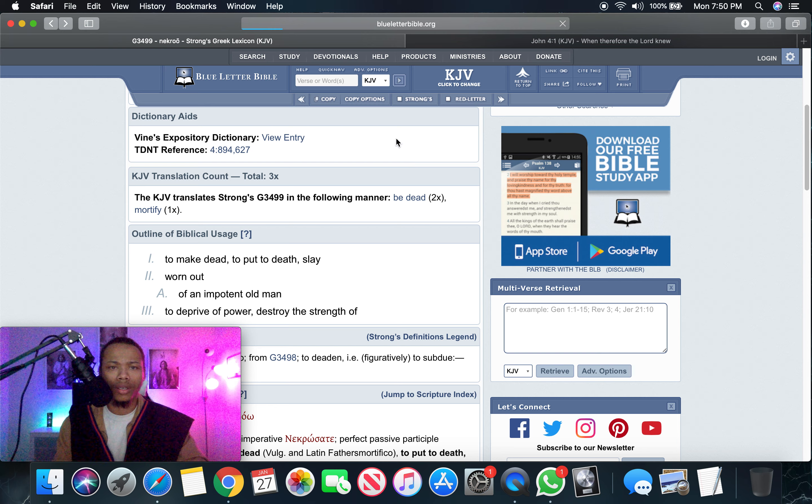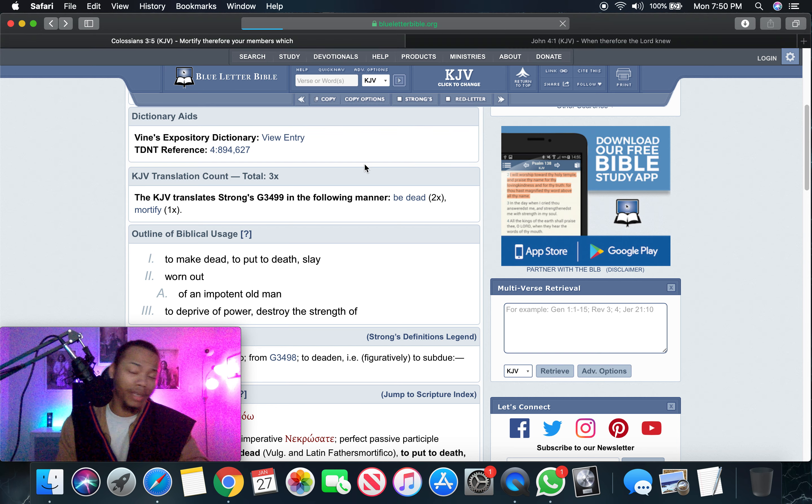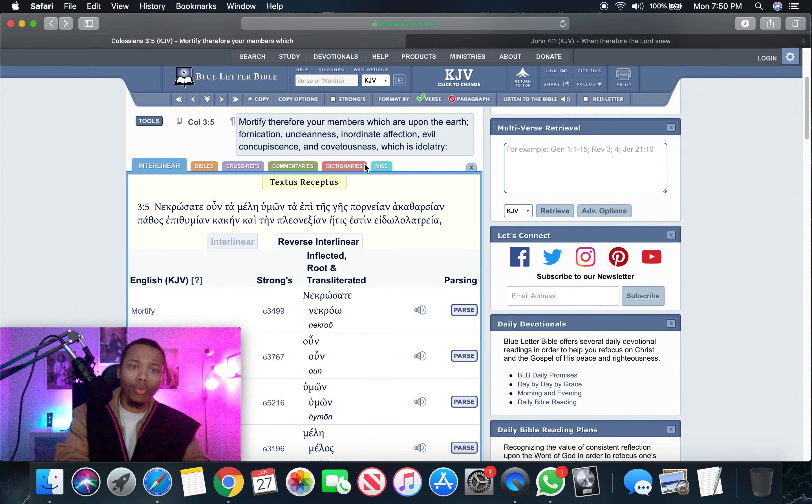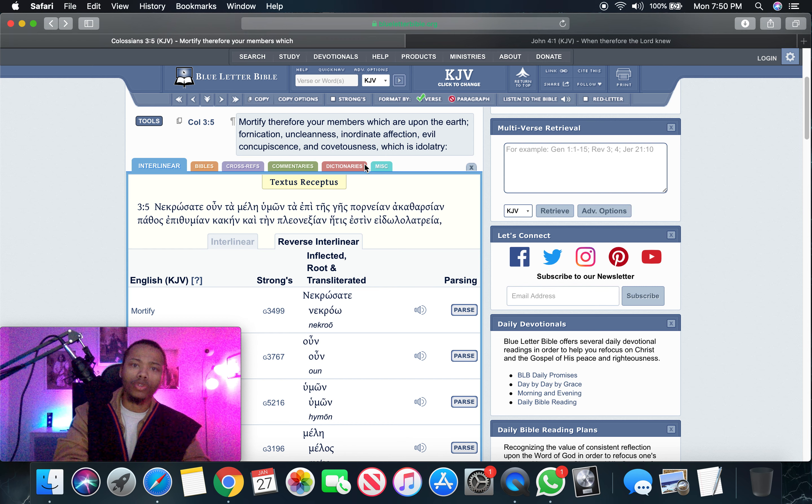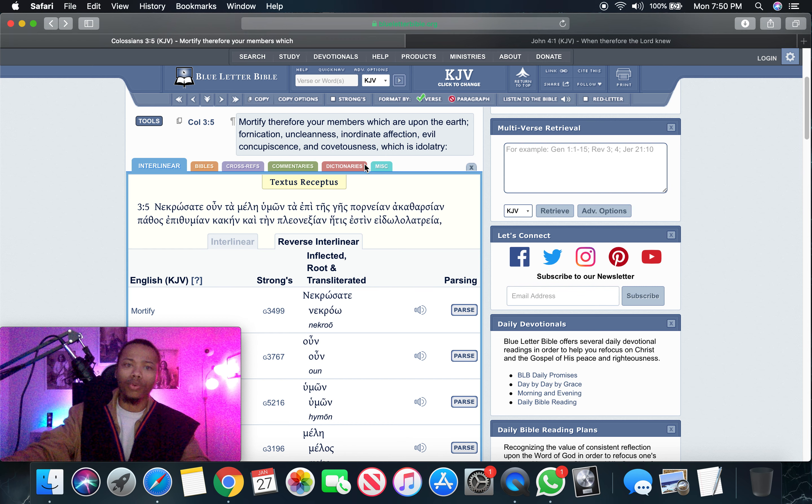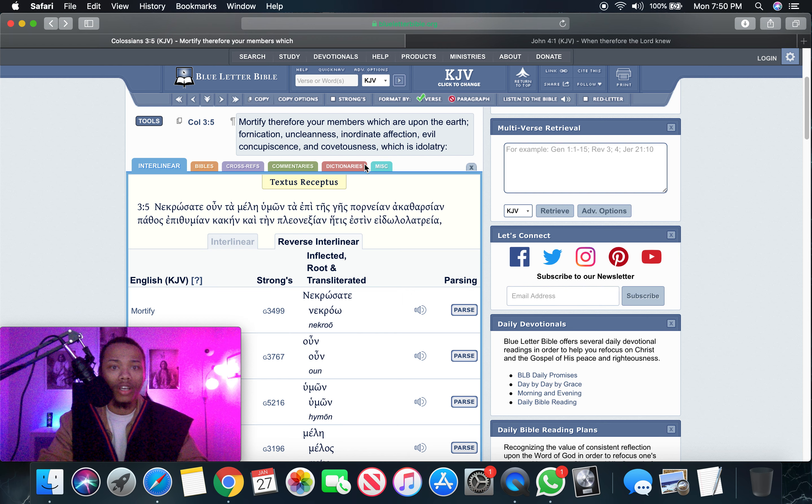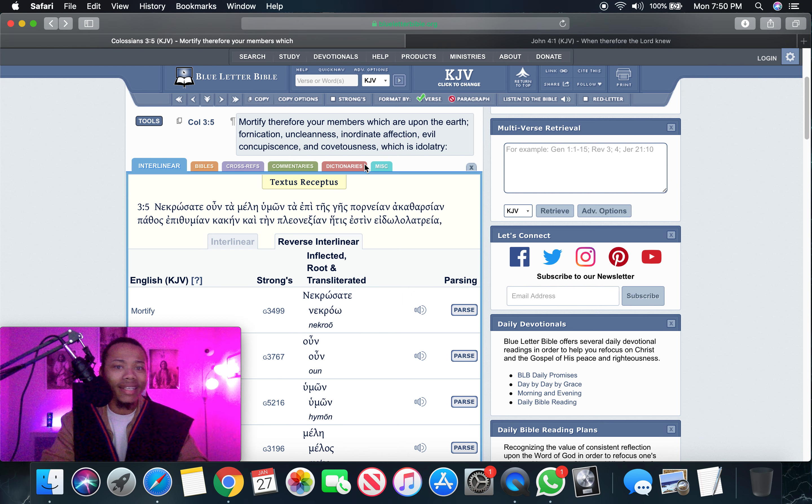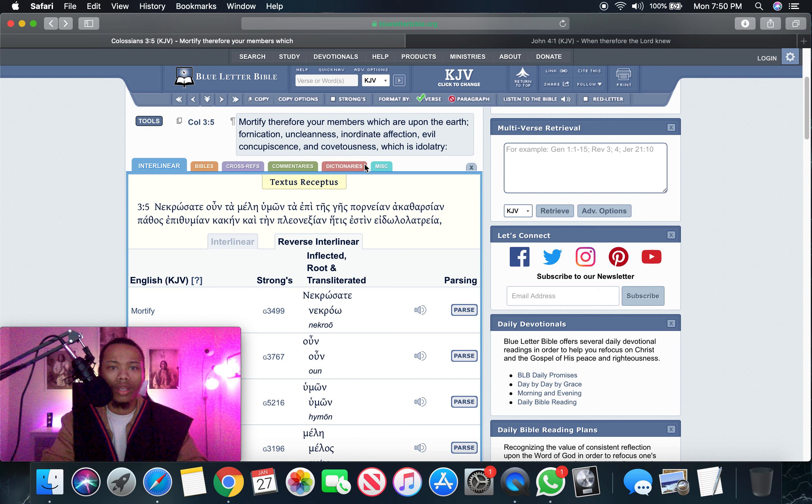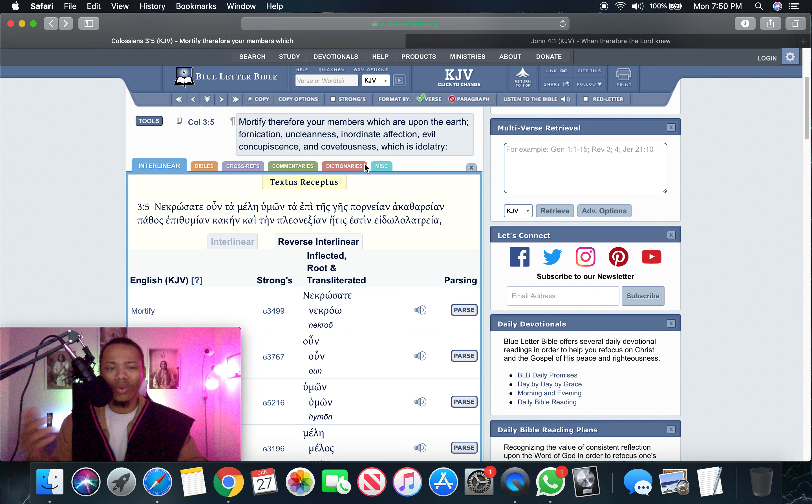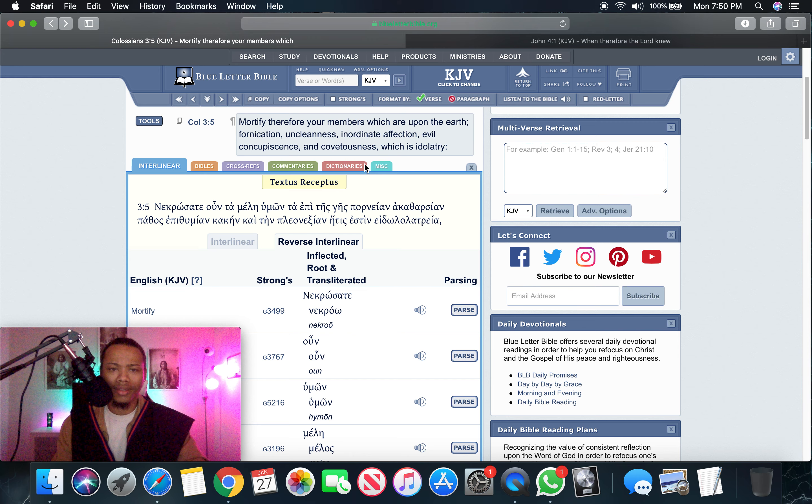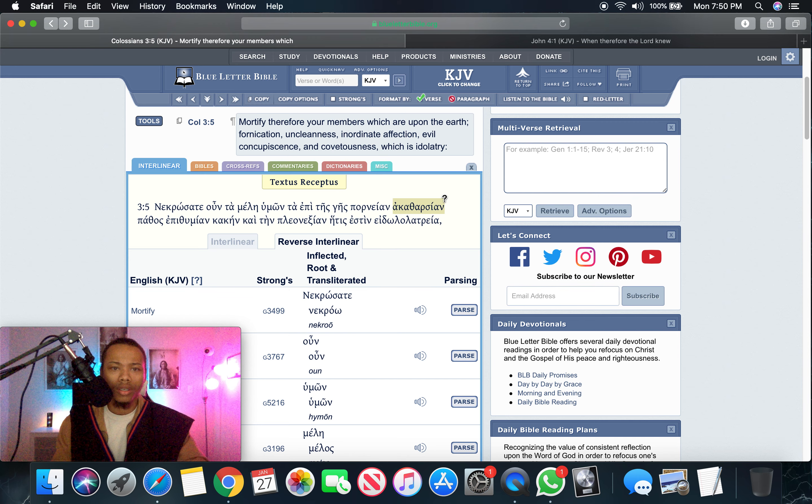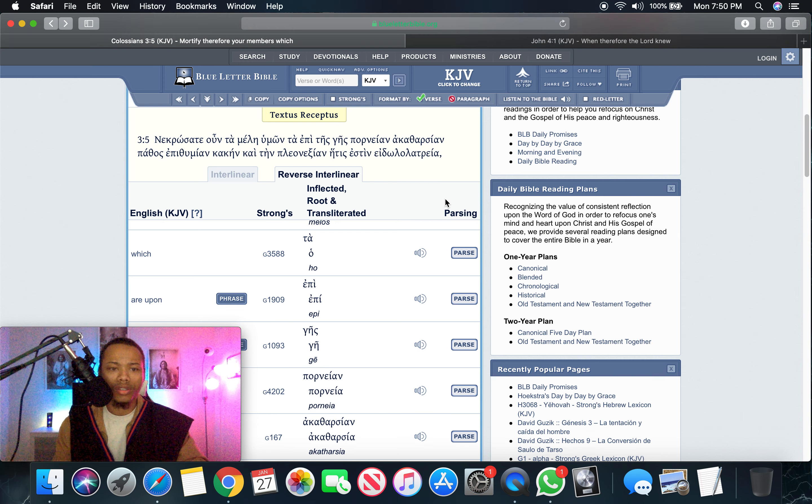So it says, mortify therefore your members which are upon earth: fornication, uncleanliness, inordinate affection, evil concupiscence, and covetousness, which is idolatry. I'm going to get that evil concupiscence.